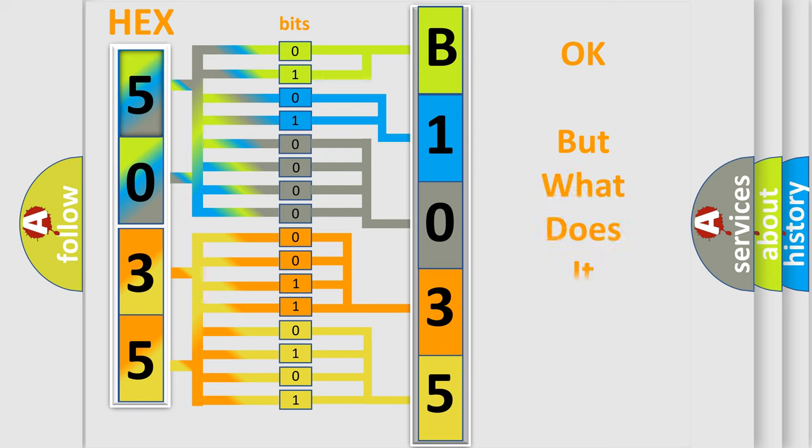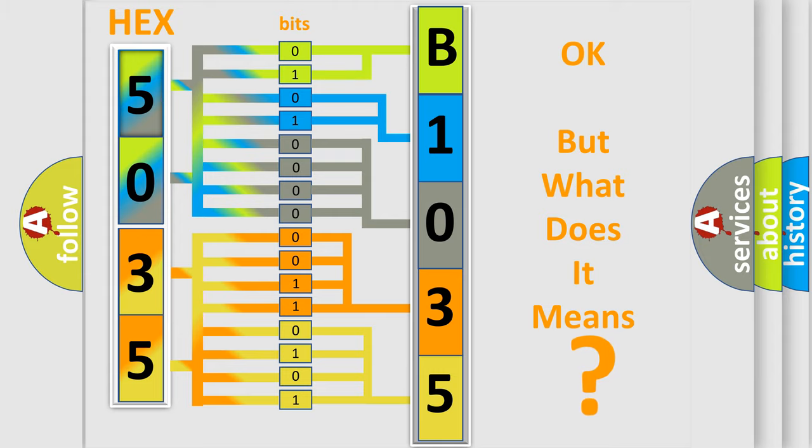The number itself does not make sense to us if we cannot assign information about what it actually expresses. So, what does the diagnostic trouble code B1035 interpret specifically?